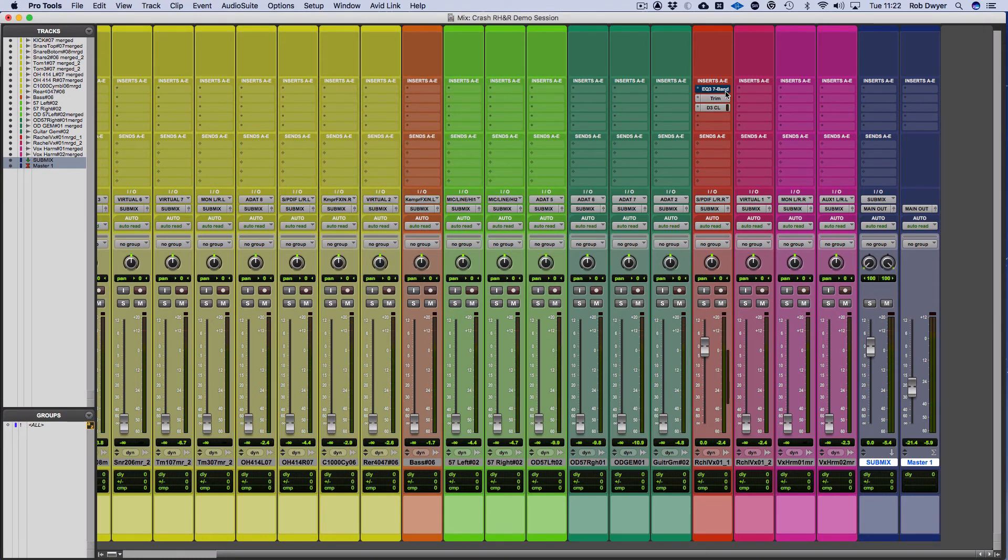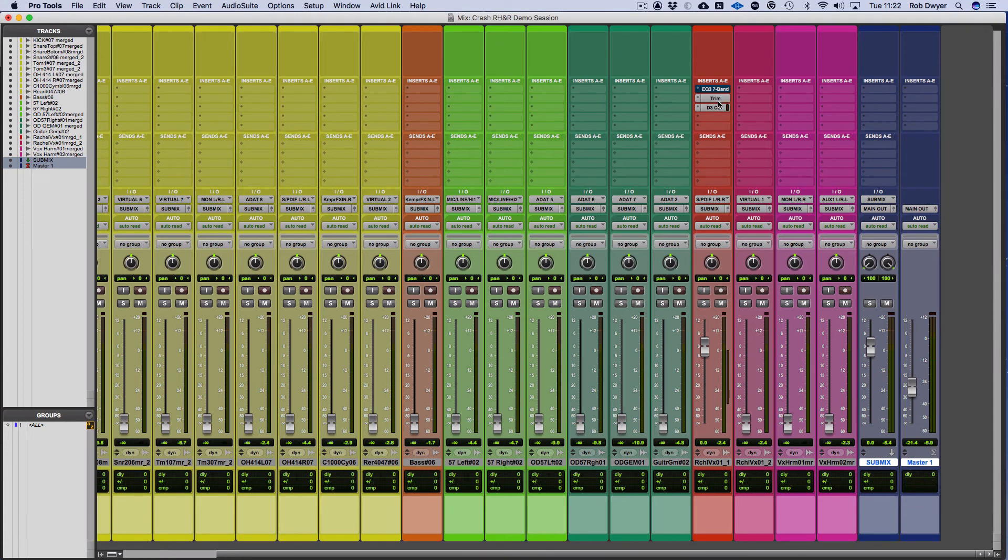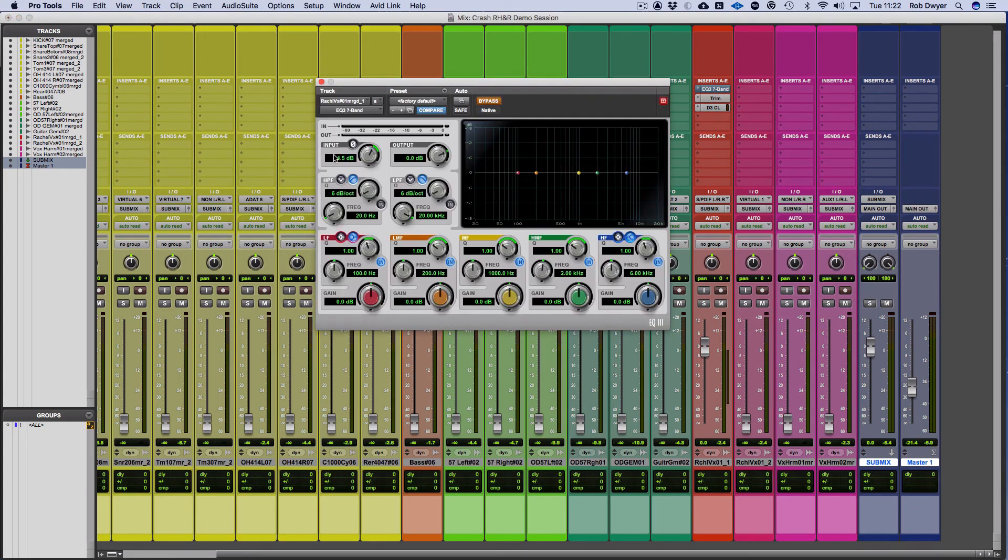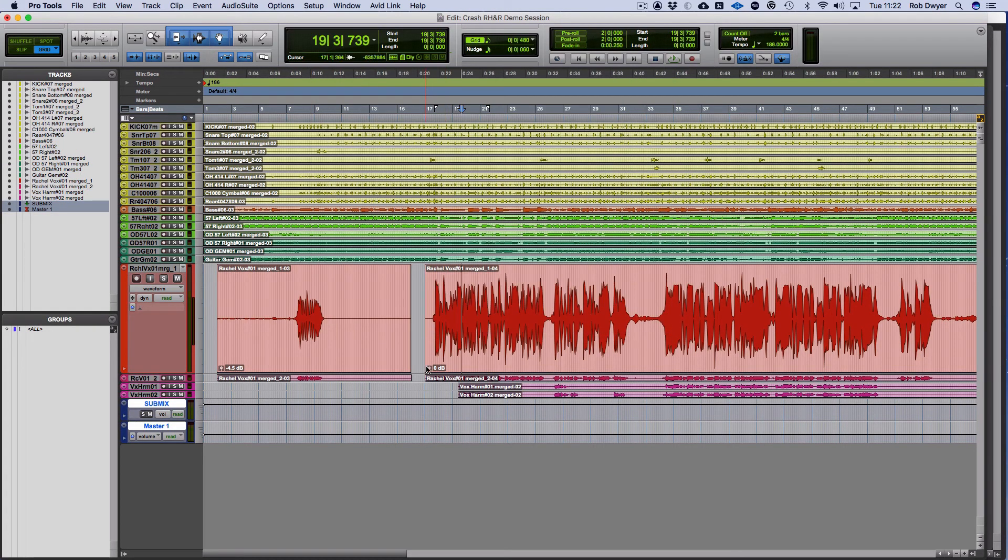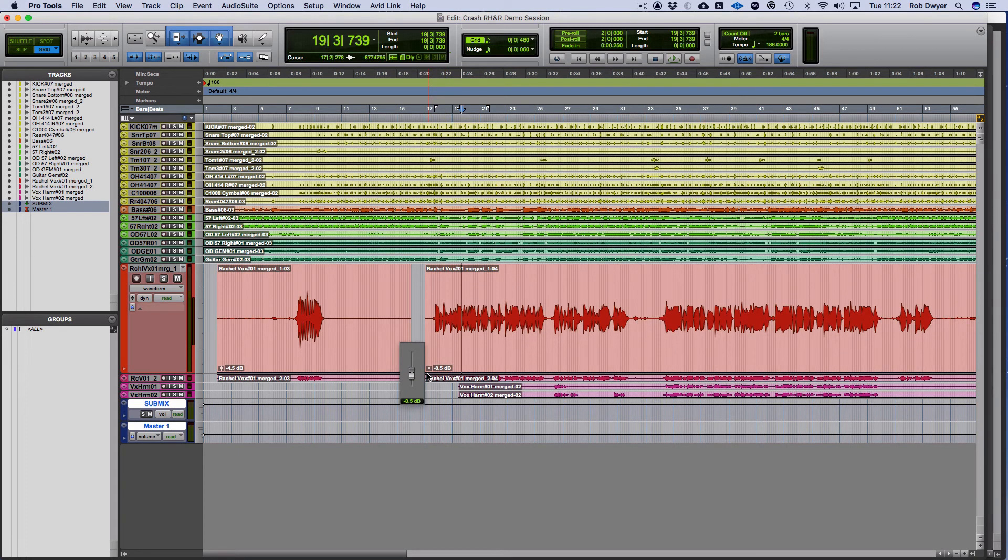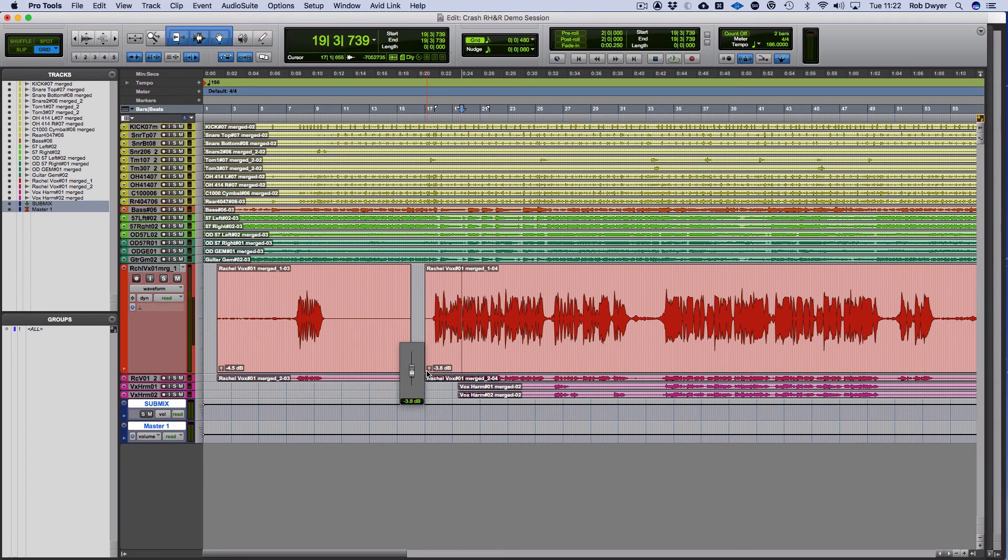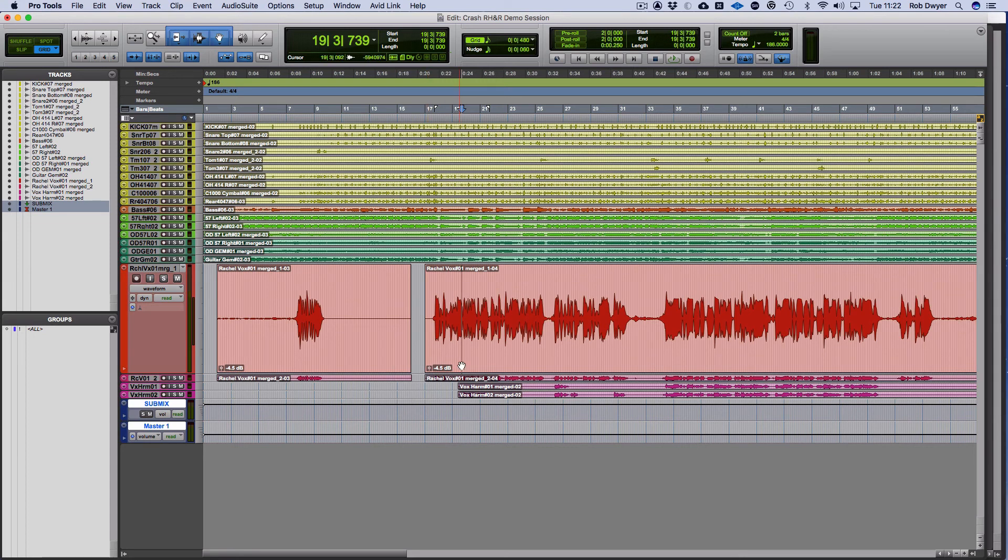Managing your gain staging, that's using the trim plugin, that's also using the EQ with the input and output. Going back to the audio, you've got the clip gain control. The clip gain is non-destructive, so that means you're not making permanent changes to the audio file.